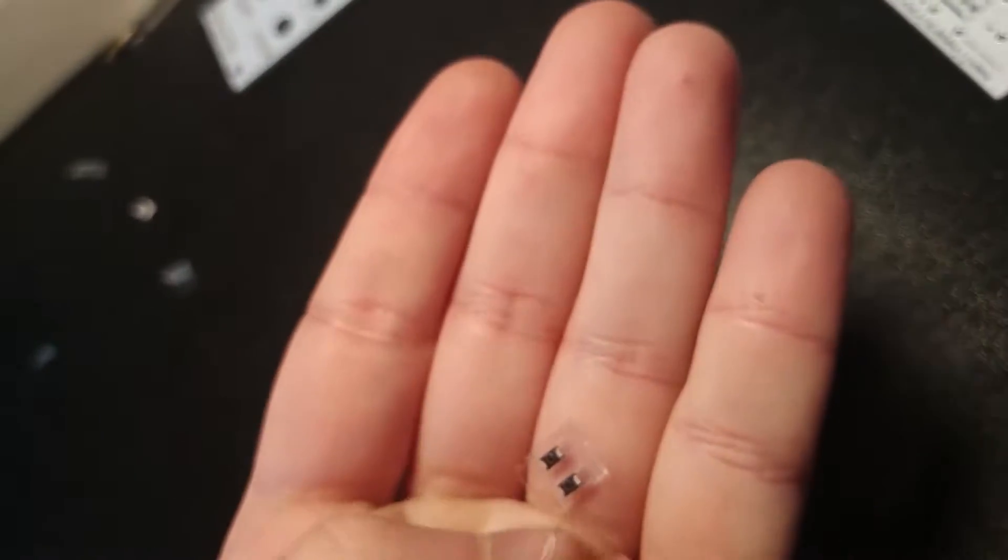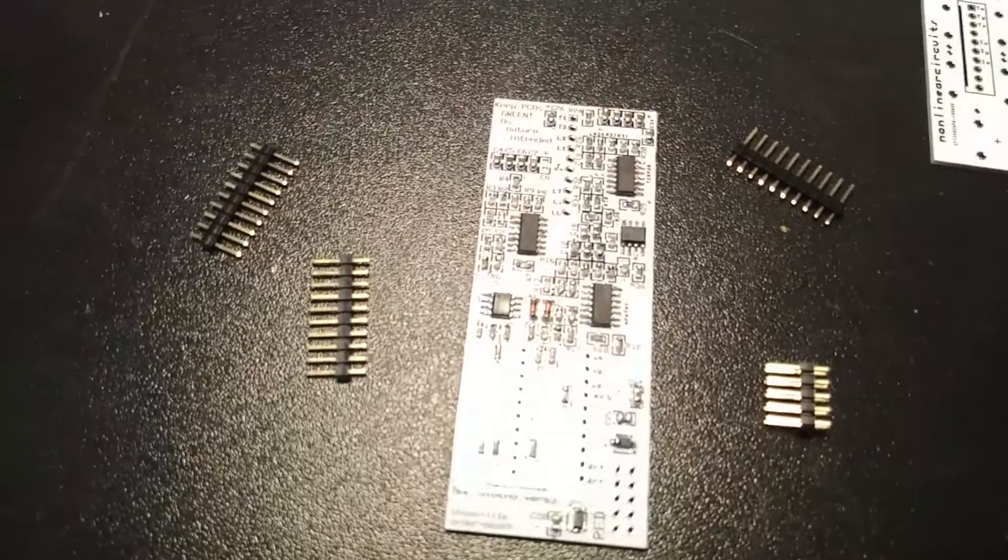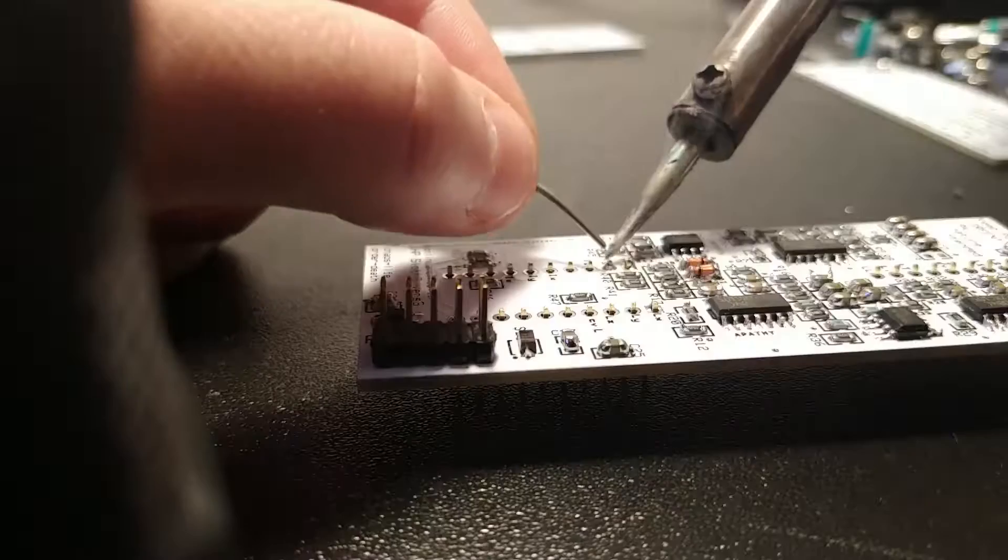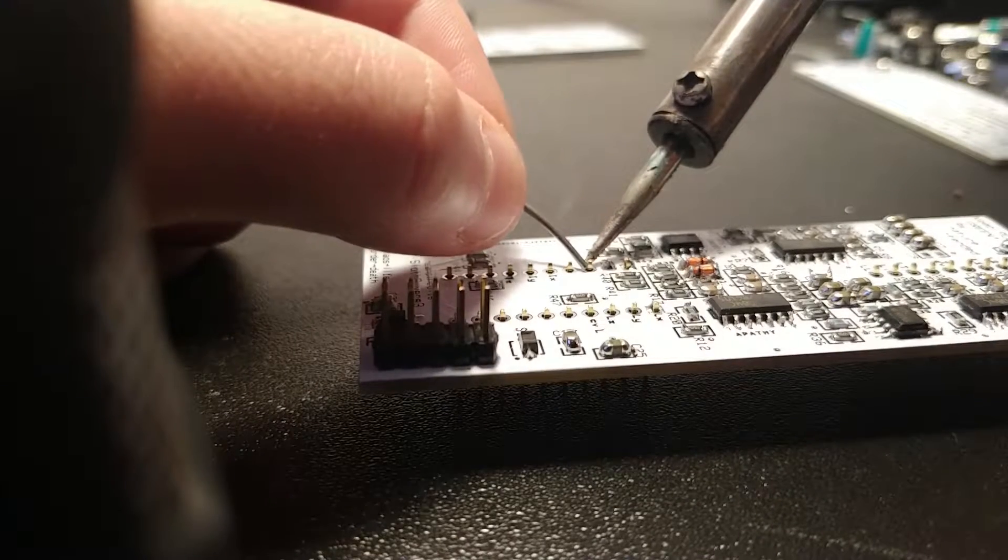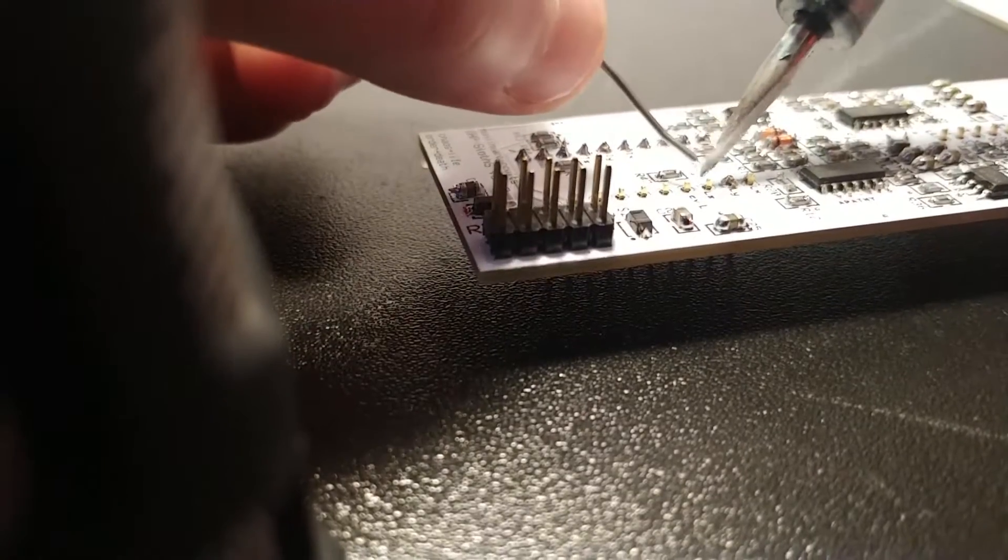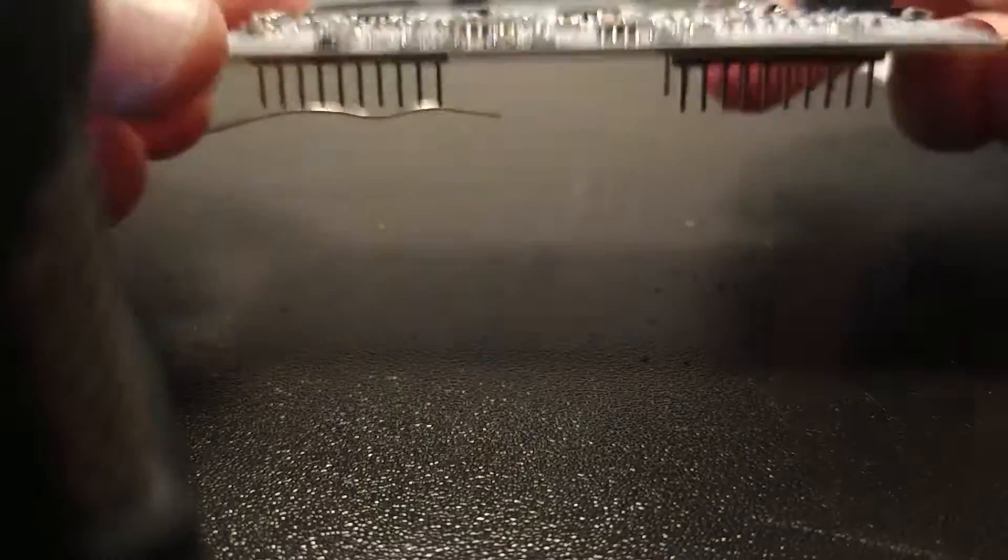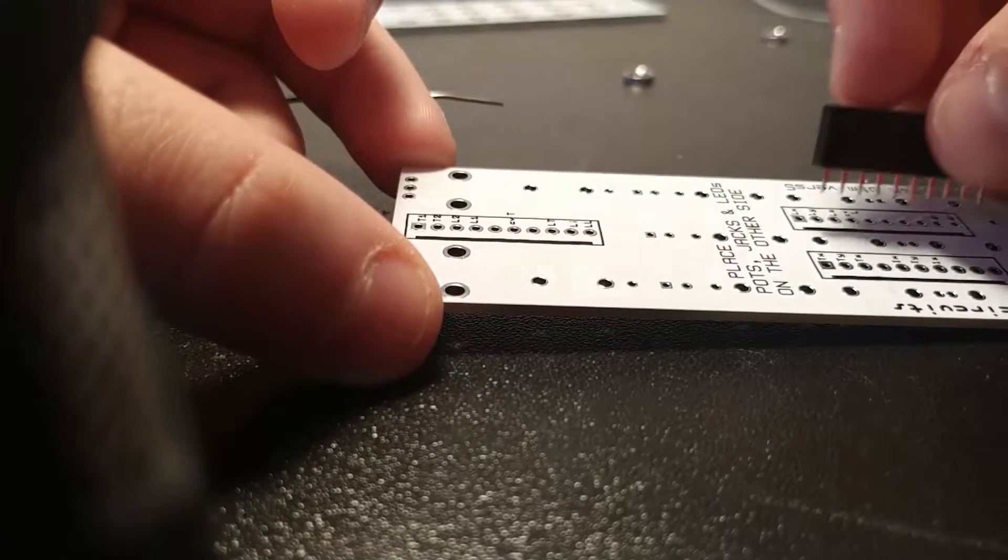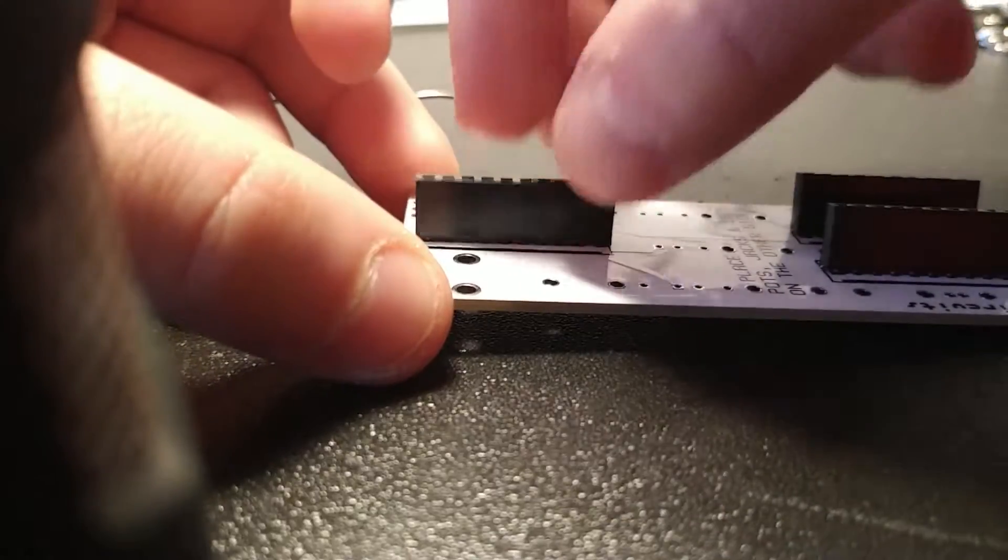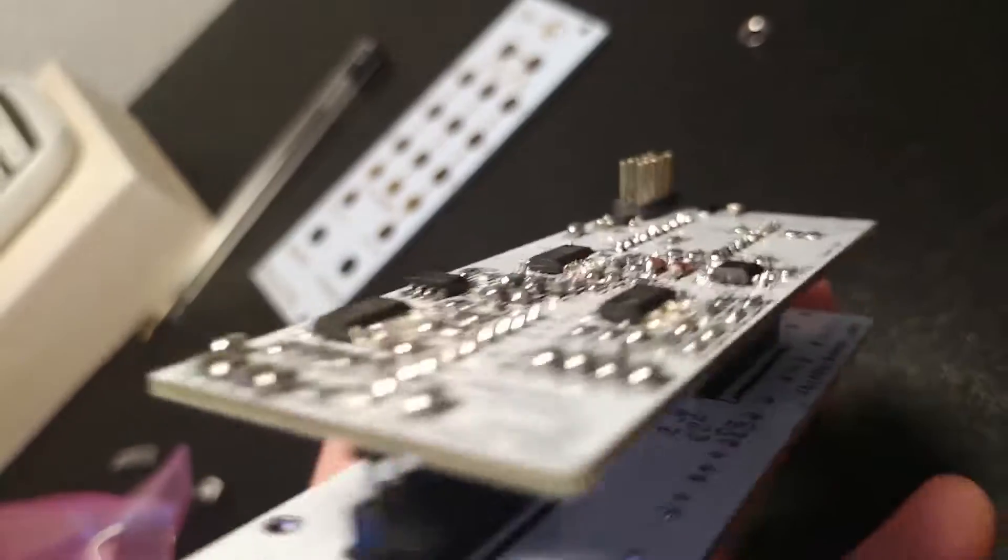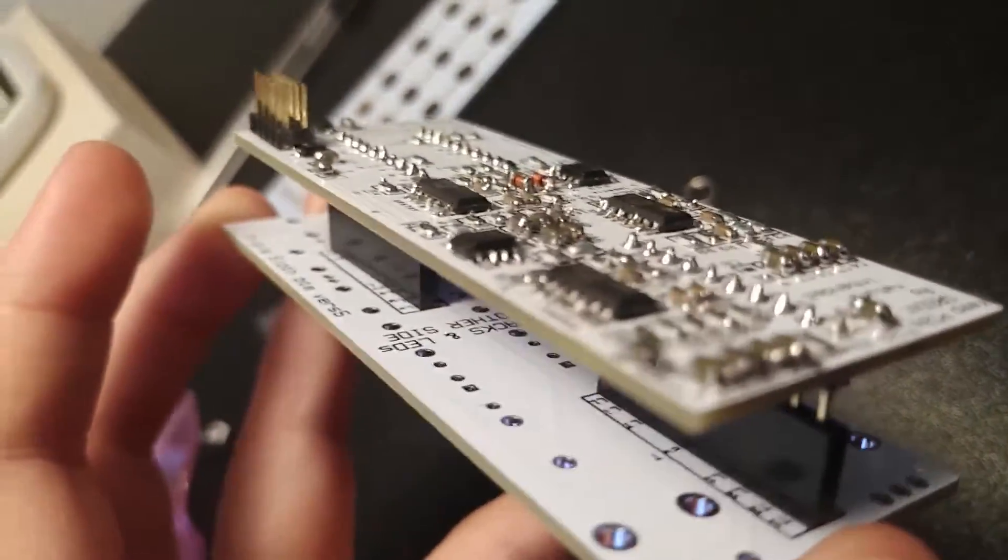And now only these two little guys here and we can move on with our power sockets. We start to make the connection between the PCB with components and PCB with pots and jacks. So let's place them and let's solder only one leg of them and check that everything fits exactly. Now we can move on and solder them all.